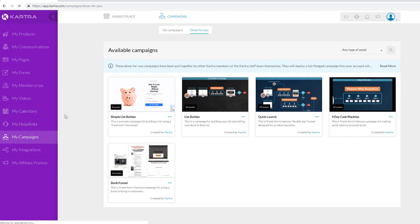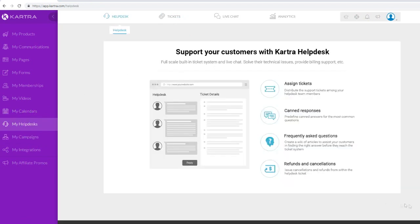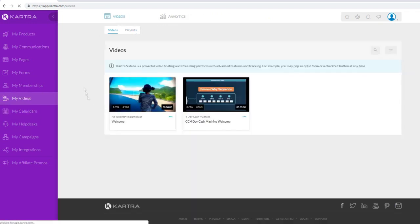In My Help Desk, you can manage all support interactions - when people visit your pages they can click the support icon to submit a support ticket and you can reply to them right there. My Calendars lets you schedule and organize appointments with clients; it integrates with Google Calendar. In My Videos, you can upload and host your videos in Kartra instead of YouTube, so videos are only watchable on your own pages.